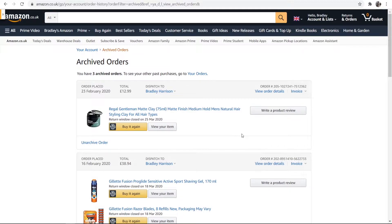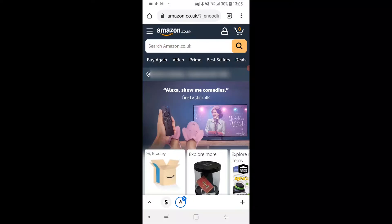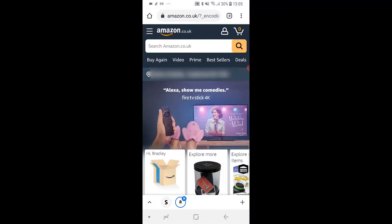Now I'll show you how you can do this on the phone. Some of you might have the Amazon app downloaded from the App Store or the Google Play Store, but you can't actually archive any orders inside of that app. What you need to do is open up a web browser and then go to Amazon on that web browser.